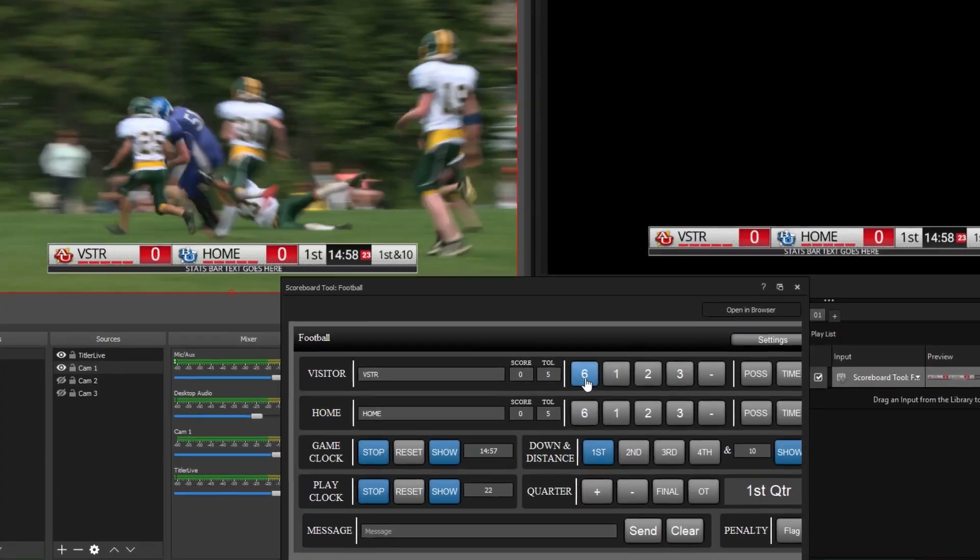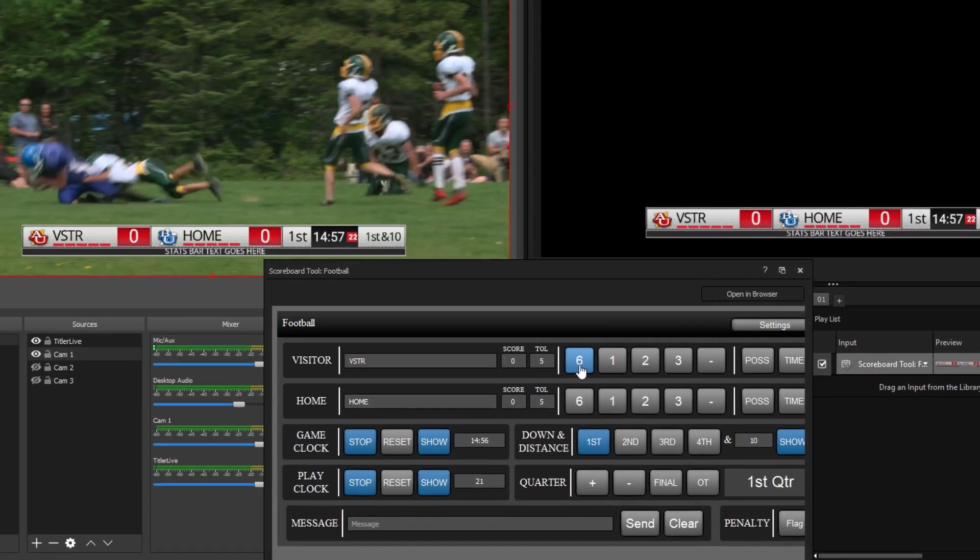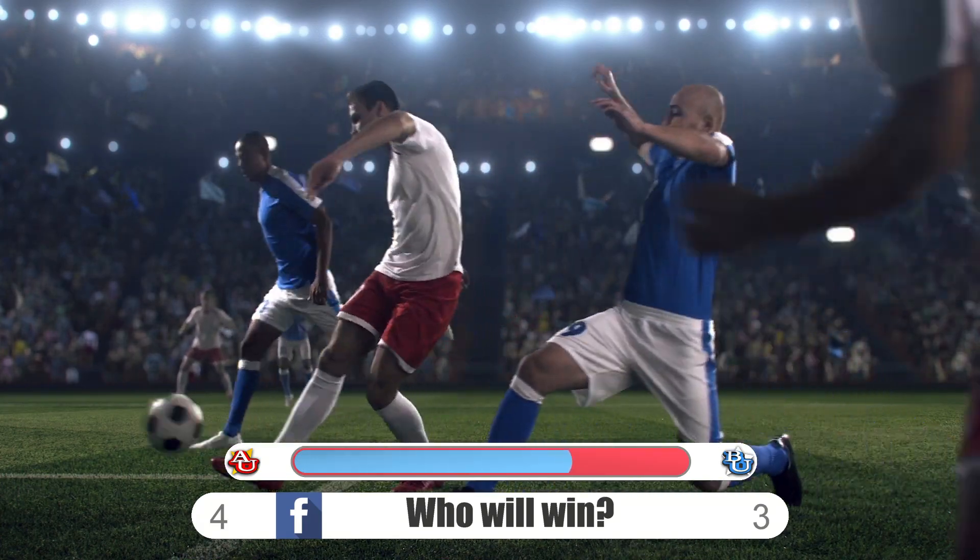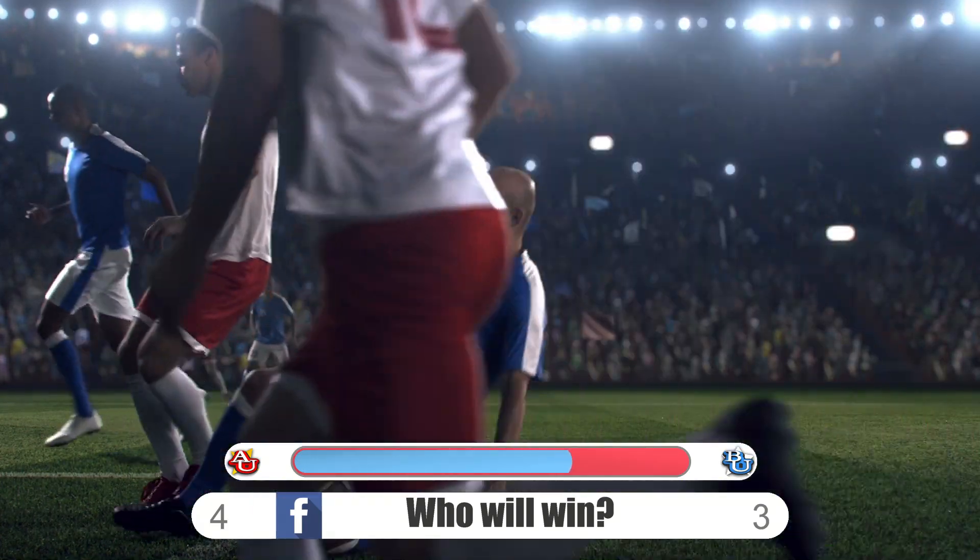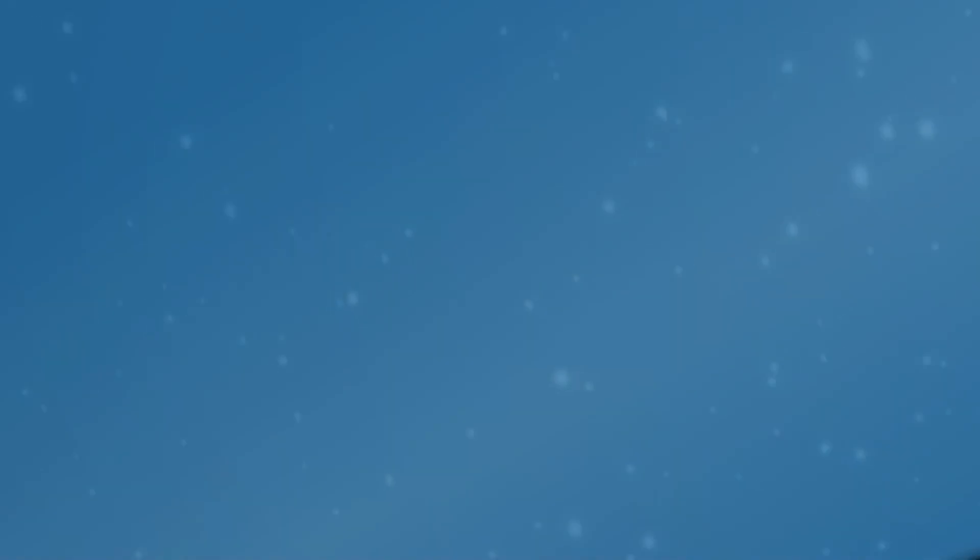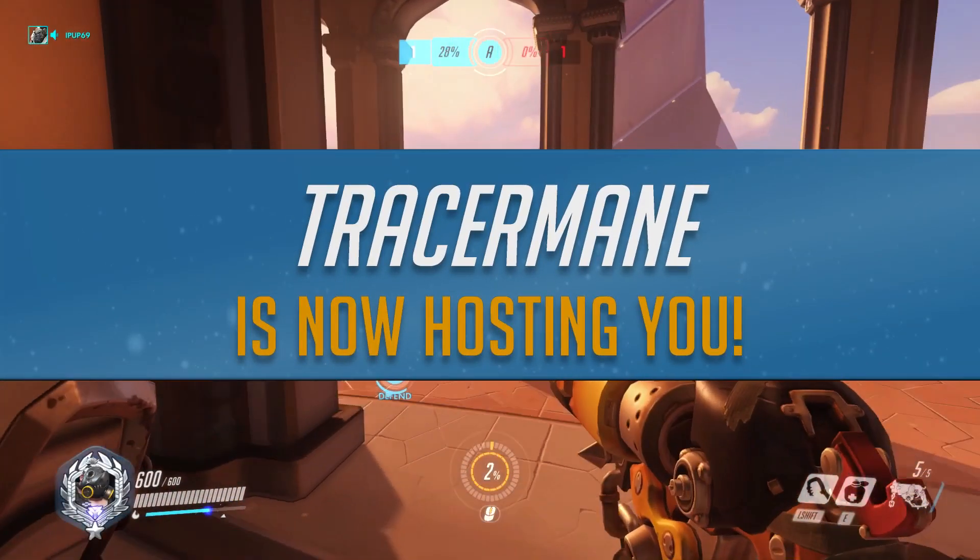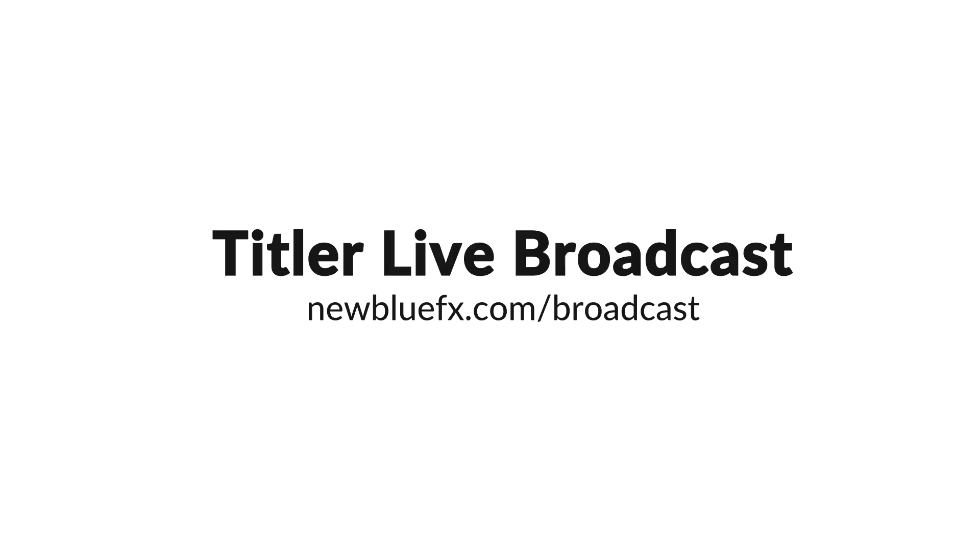Streamline your workflows and instantly elevate your production value with a more powerful, intuitive, and affordable broadcast graphics solution. Visit newbluefx.com/broadcast to download your free trial.